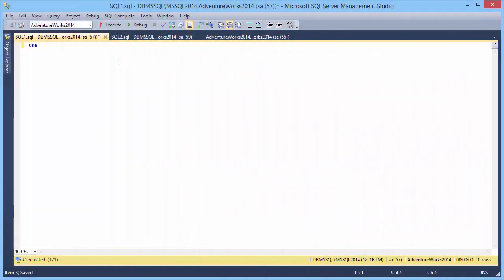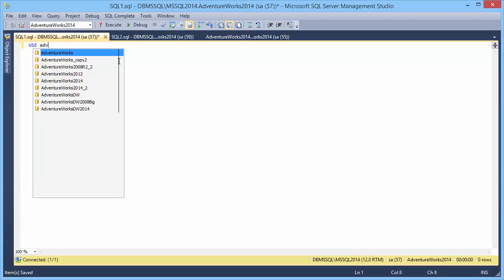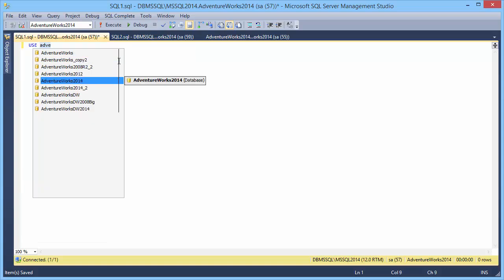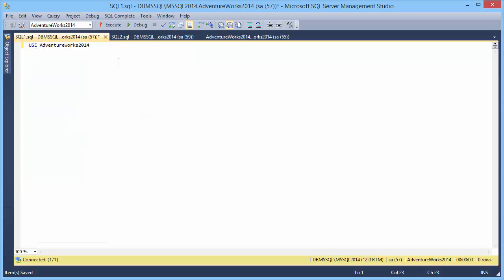Let's move on to typing. As soon as you type Use, SQL Complete automatically starts suggesting available databases.